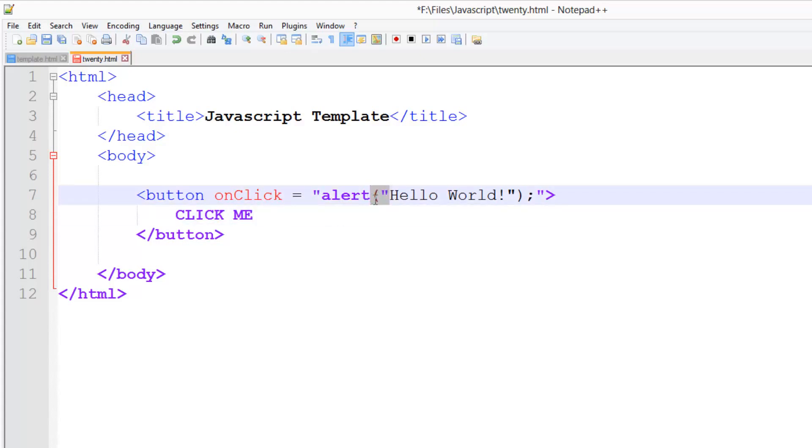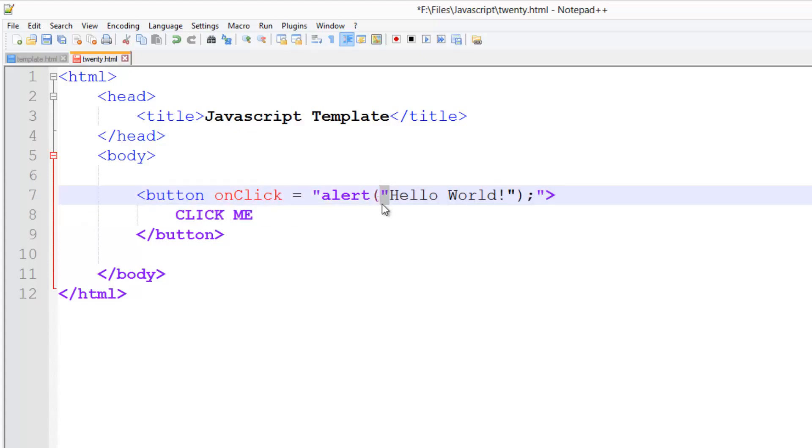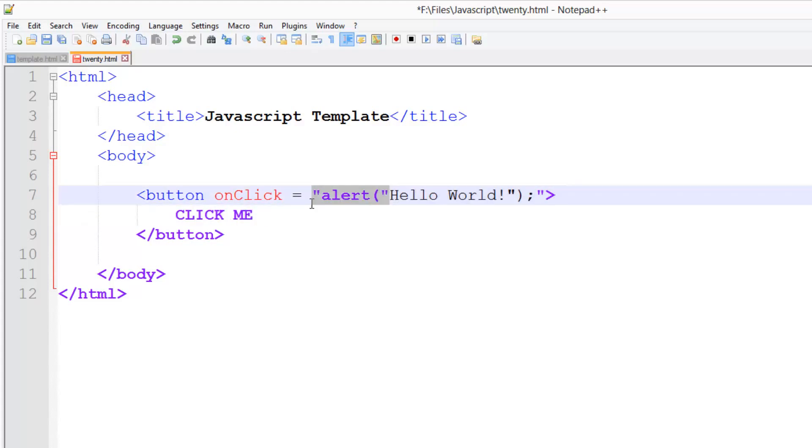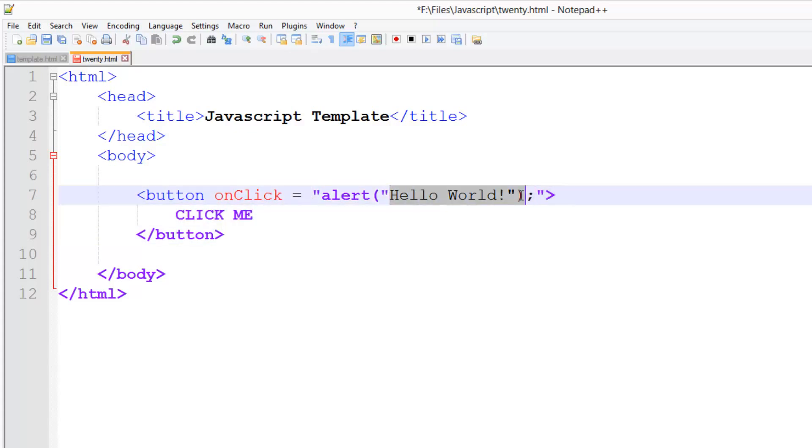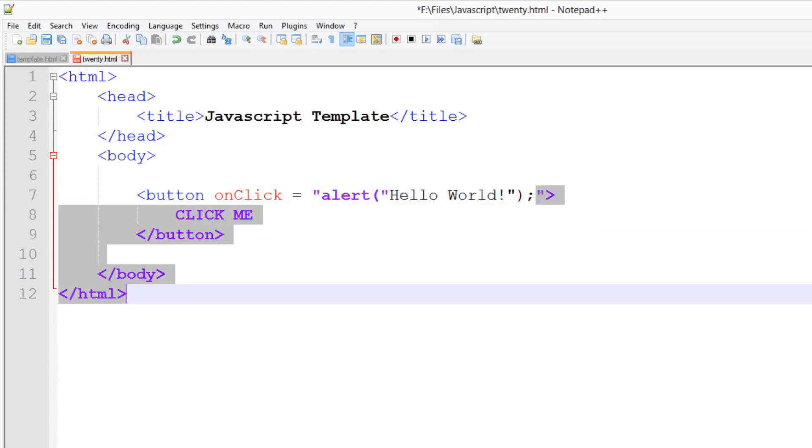That's because the browser and Notepad++ will get confused about this and think that this is your code finished and it has no idea what this is. And then suddenly you start another set of double quotes and you never finish it.